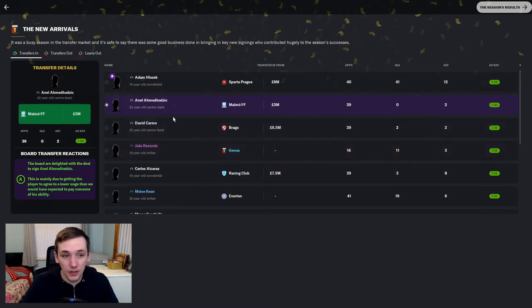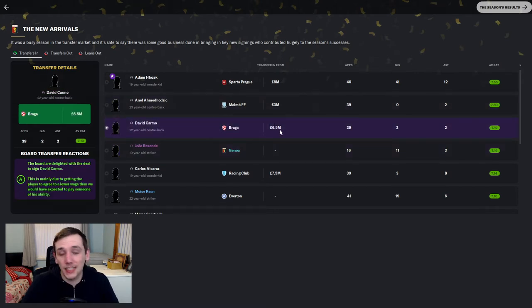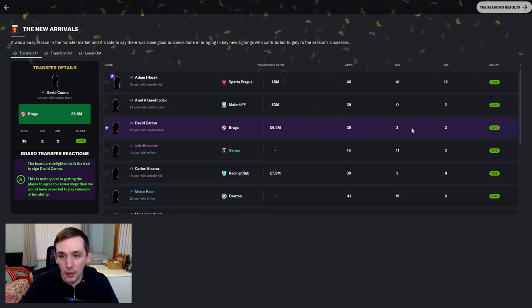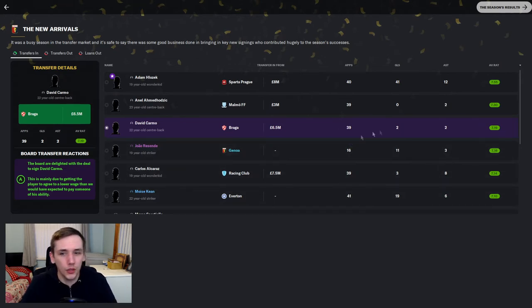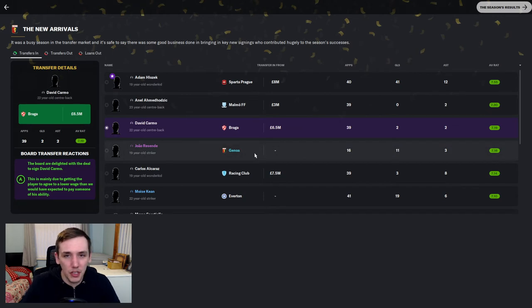Our two centre-halves have been fantastic. David Carmore. 6.5 million pounds from Braga. 39 appearances. 2 goals, 2 assists, 7.19. Disappointing from corners. Only 2 goals. We might have to address that maybe in the summer.